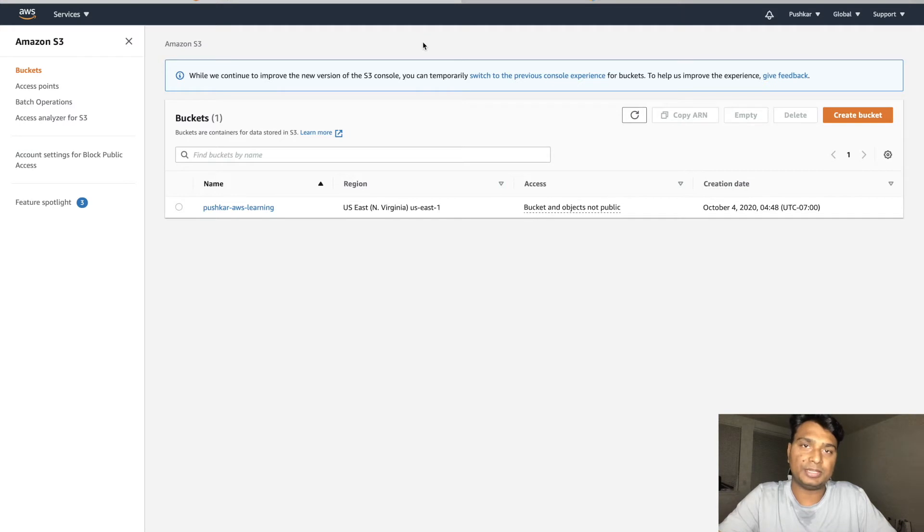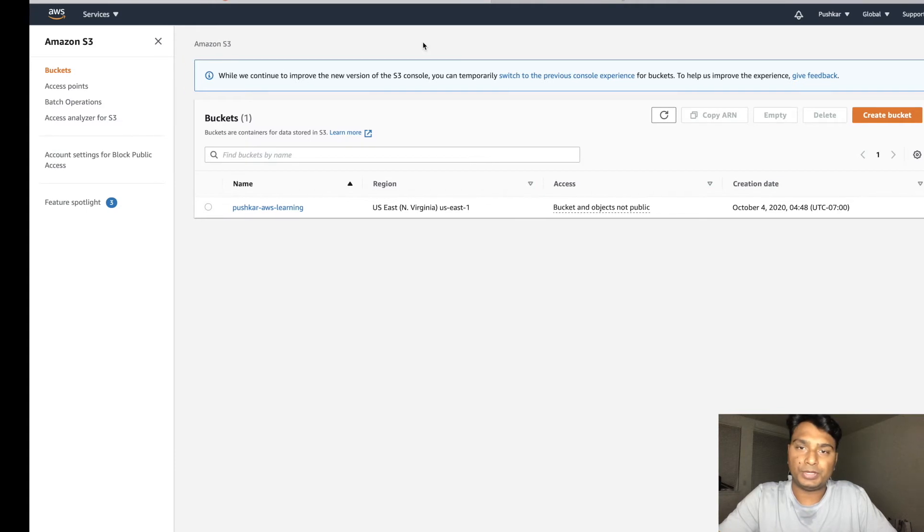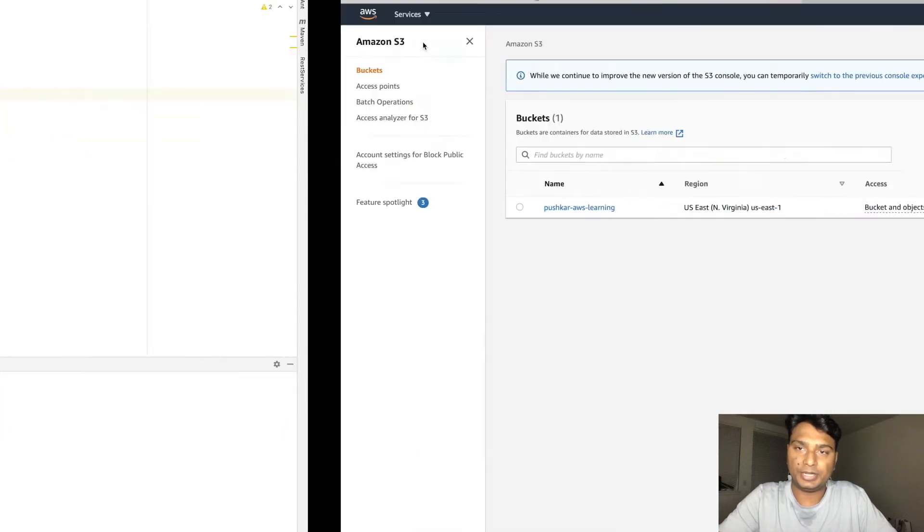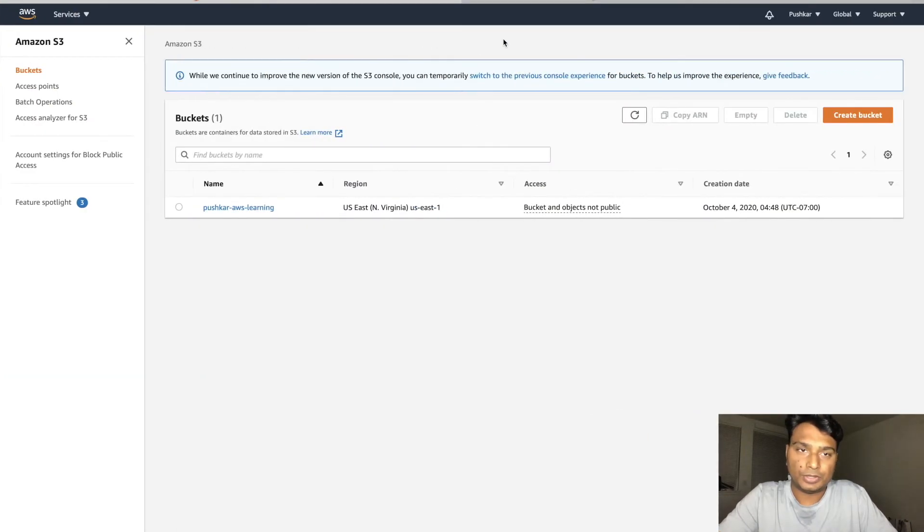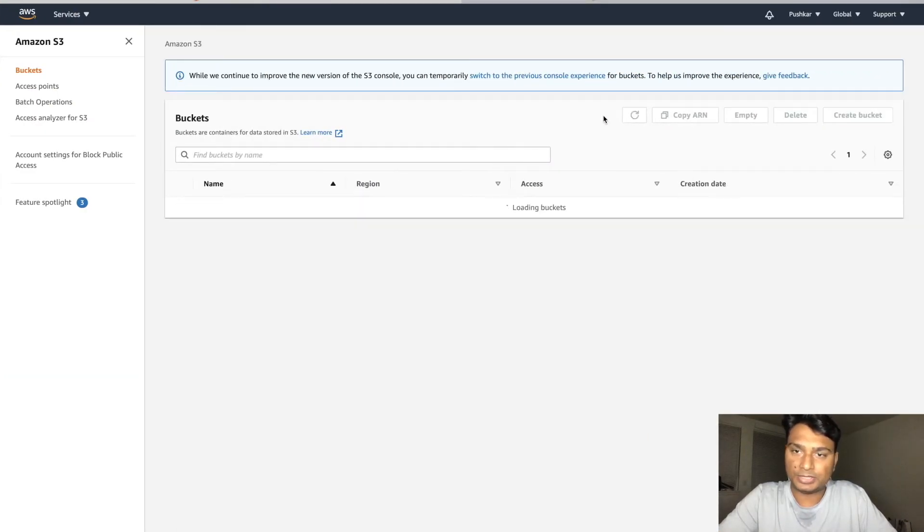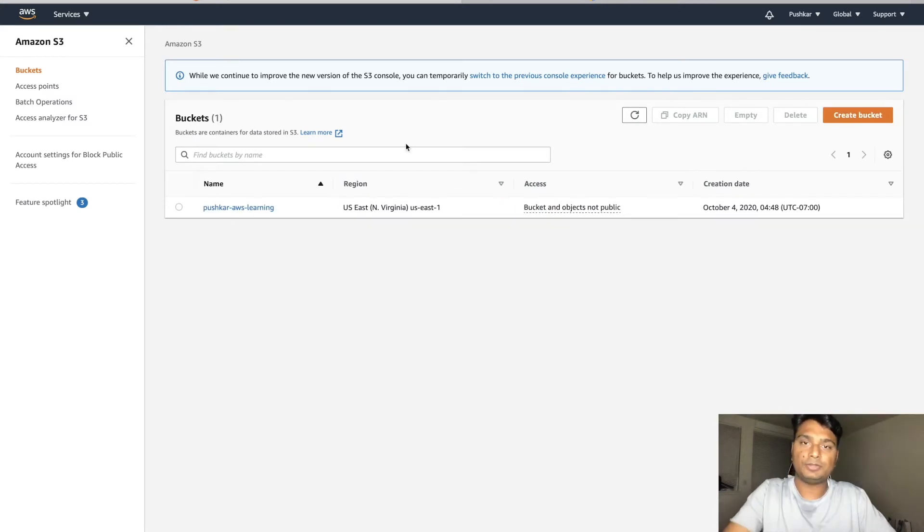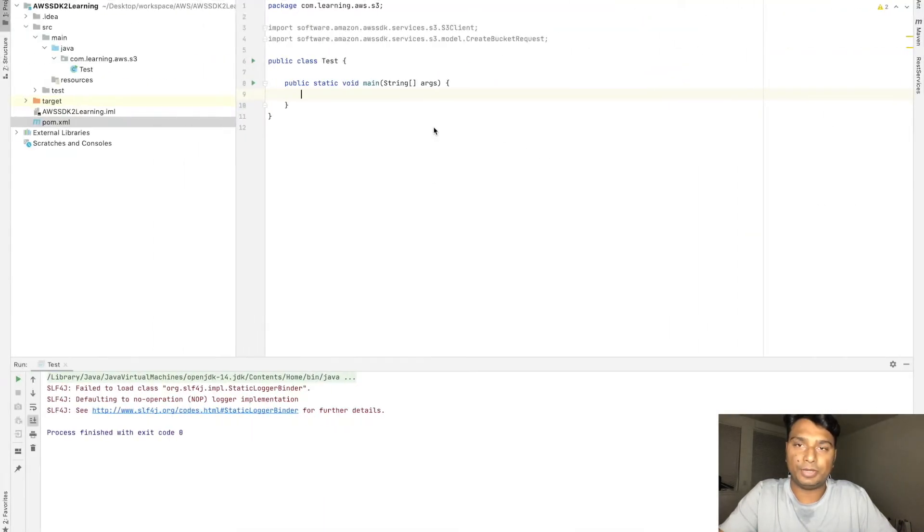Let's create a bucket. In my AWS S3 account there is only one bucket currently, so let's create another one.